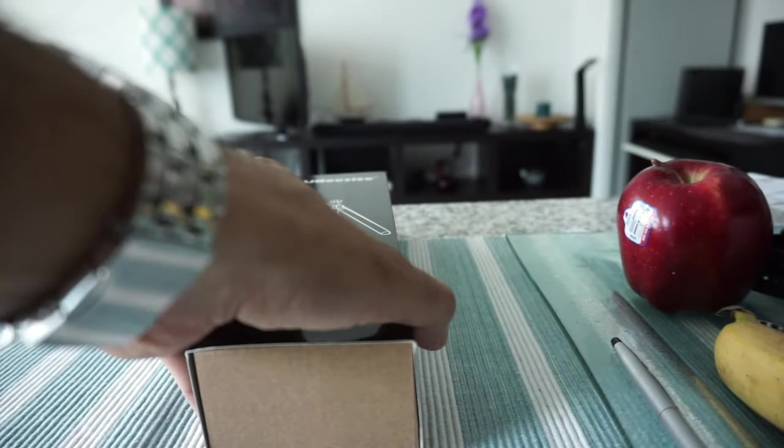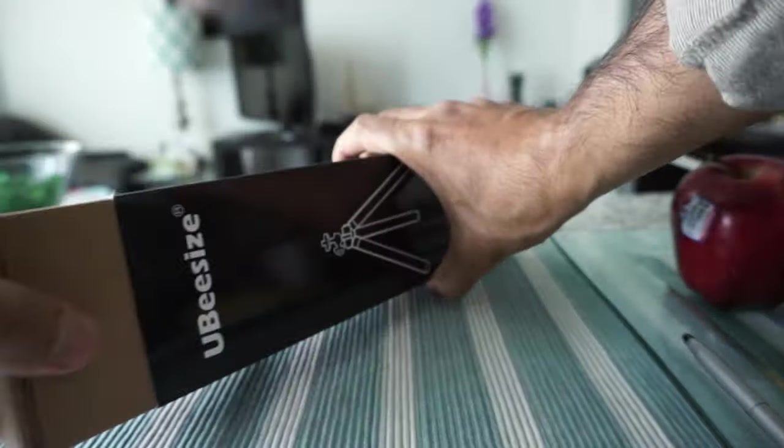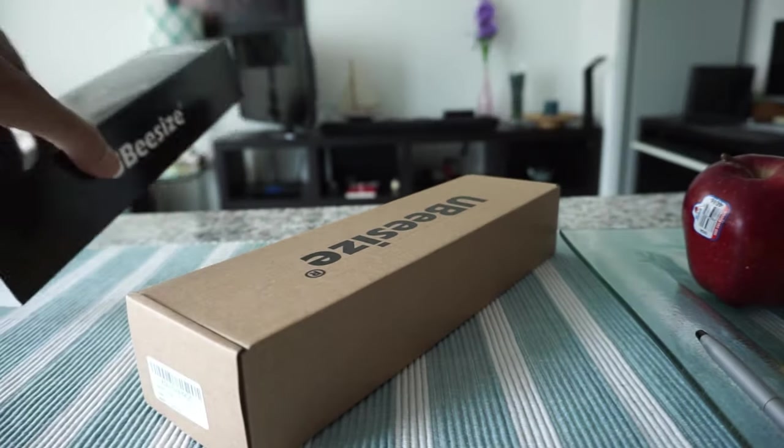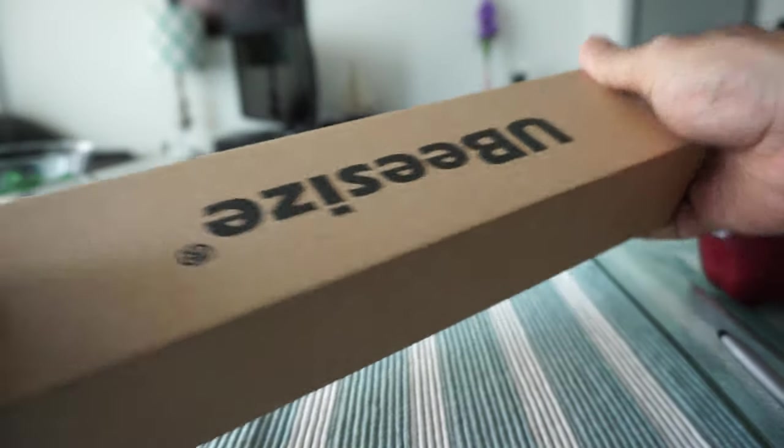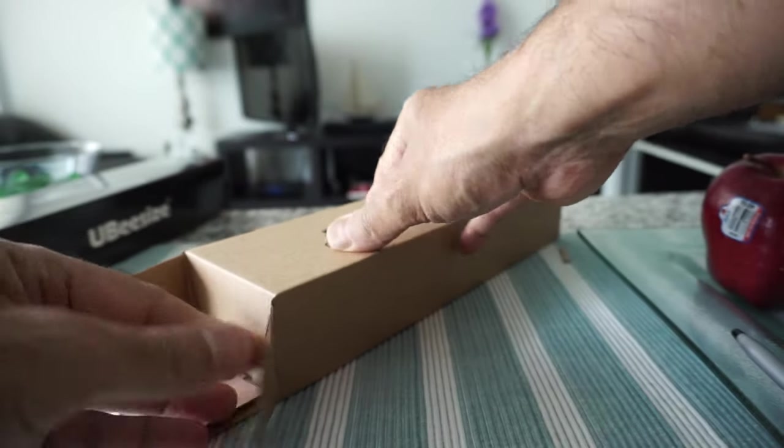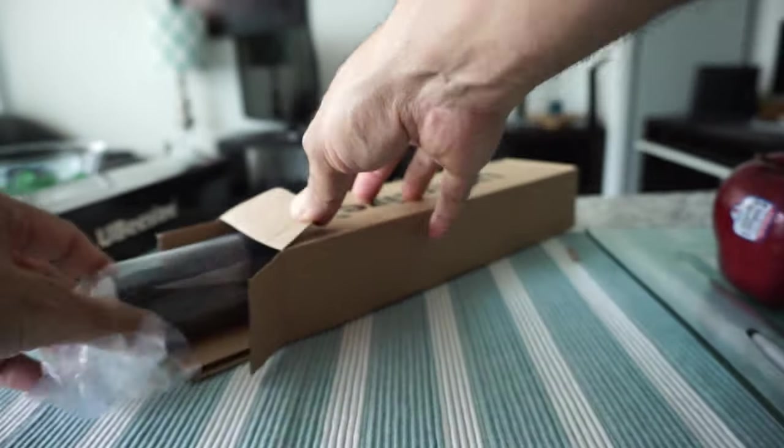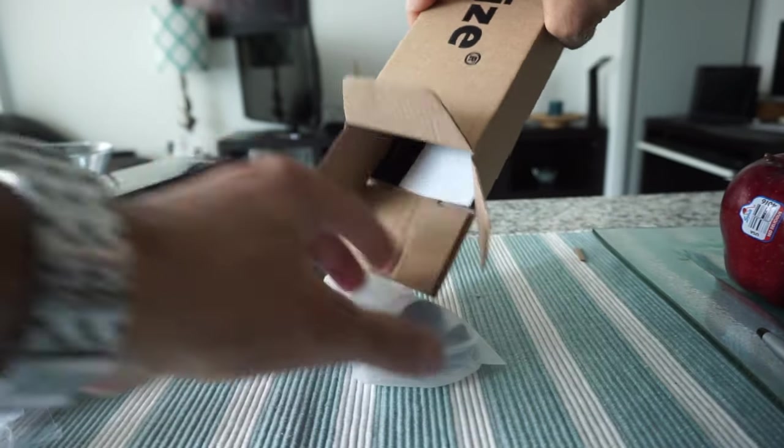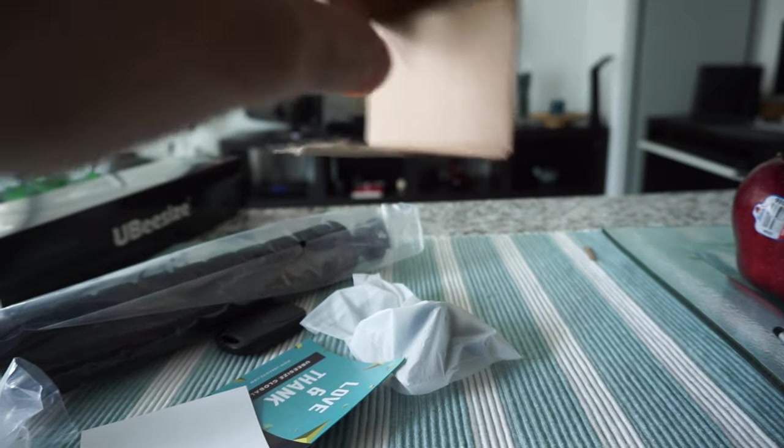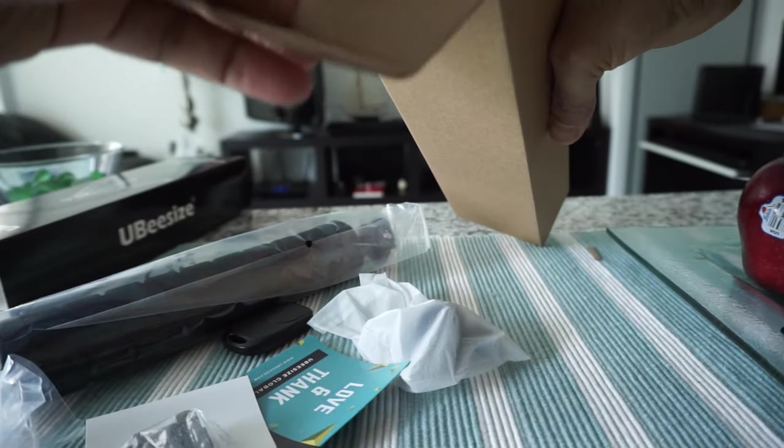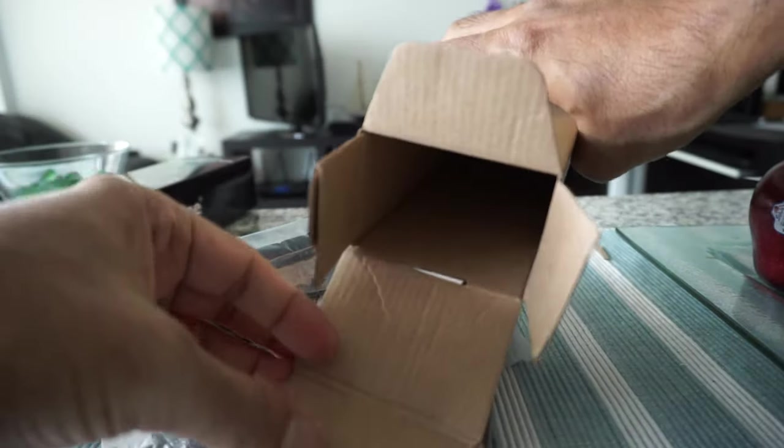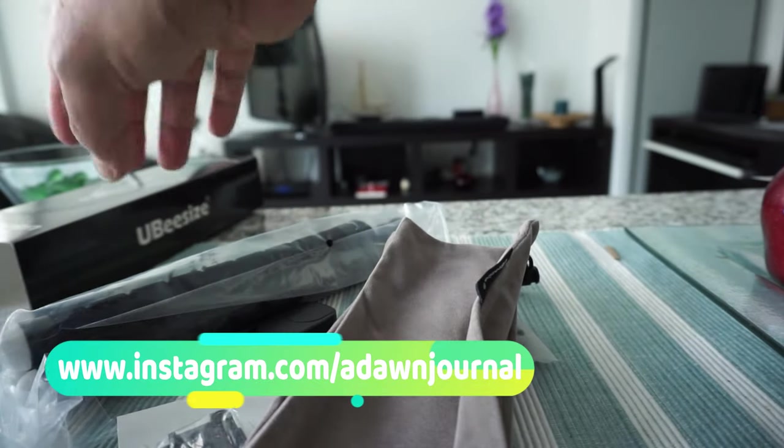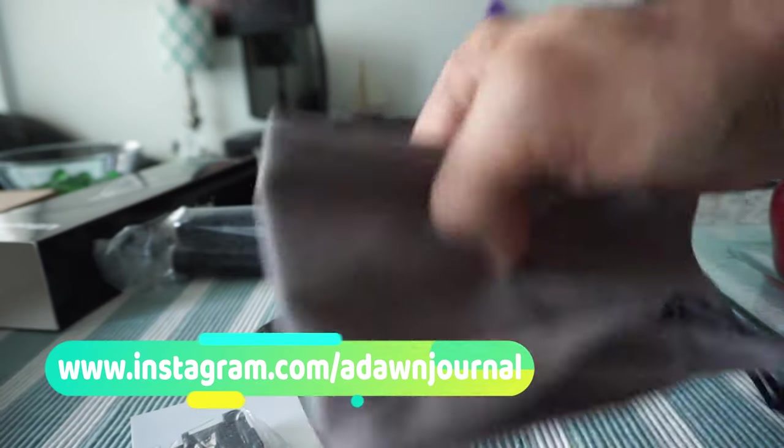It easily came out, and there's another box inside. The box is empty right now, and this is all we have inside.